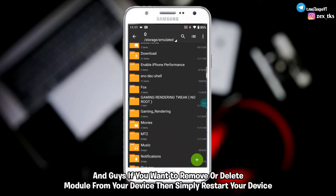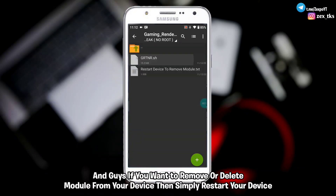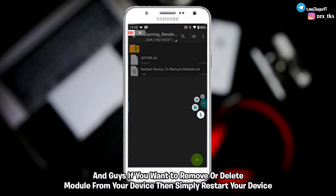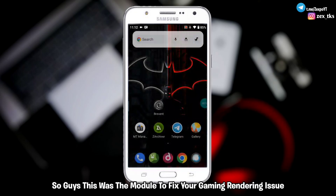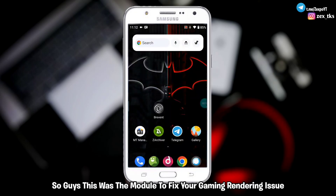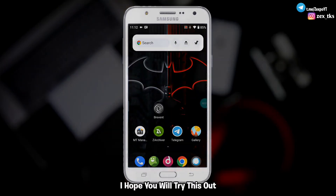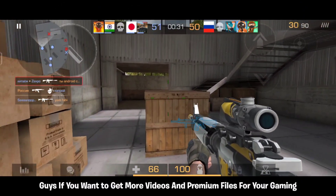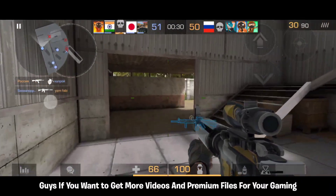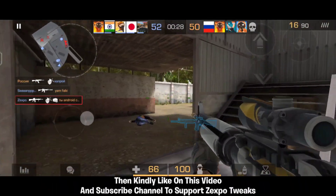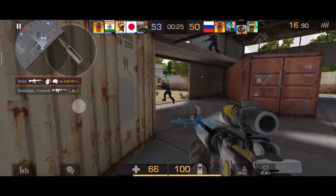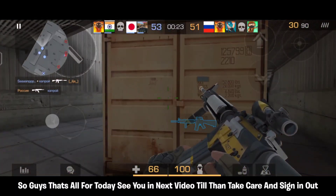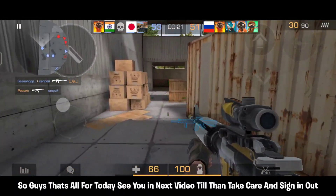If you want to remove or delete the module from your device, simply restart your device and the module and script will remove automatically. This was the module to fix your gaming rendering issue. I hope you will try this out. If you want more videos and premium files for gaming, kindly like this video and subscribe to the channel to support Zexpo. That's all for today — see you in the next video, till then take care and sign out.